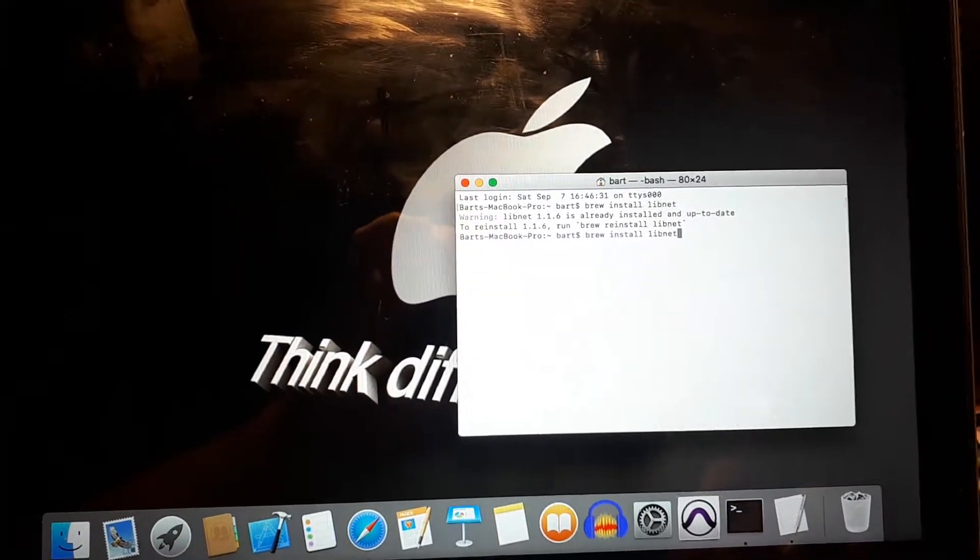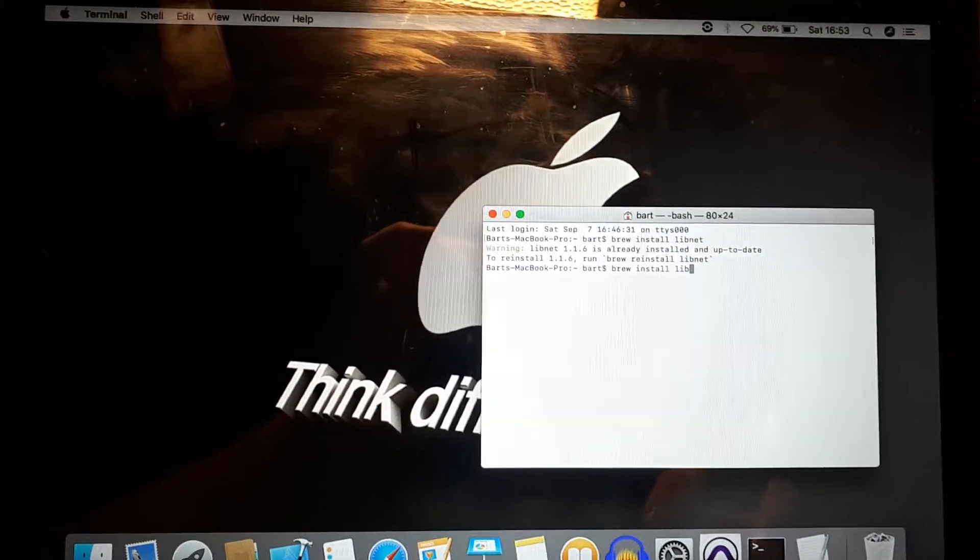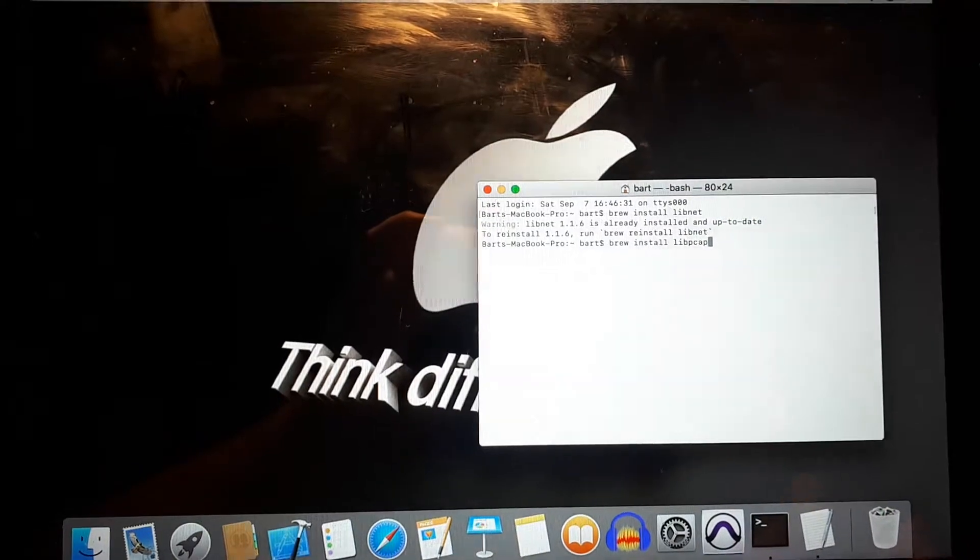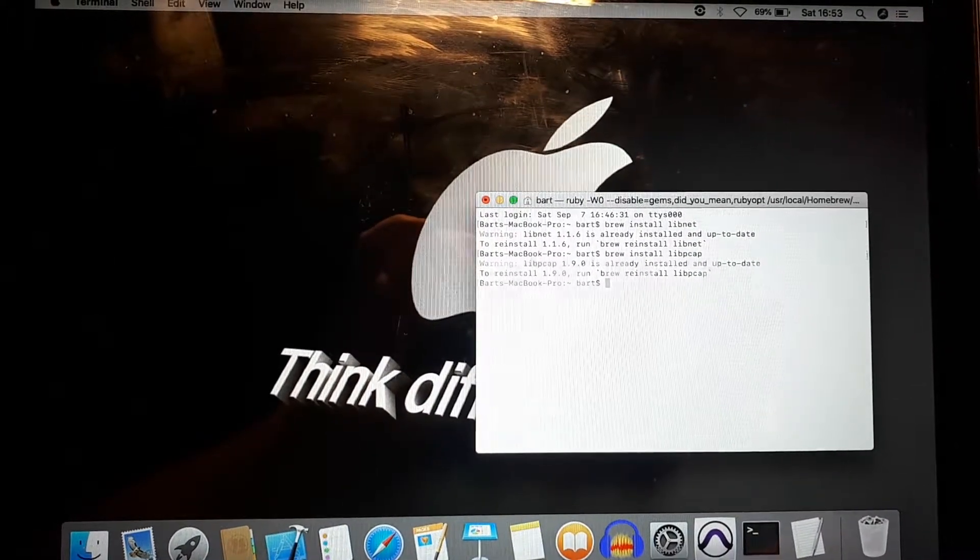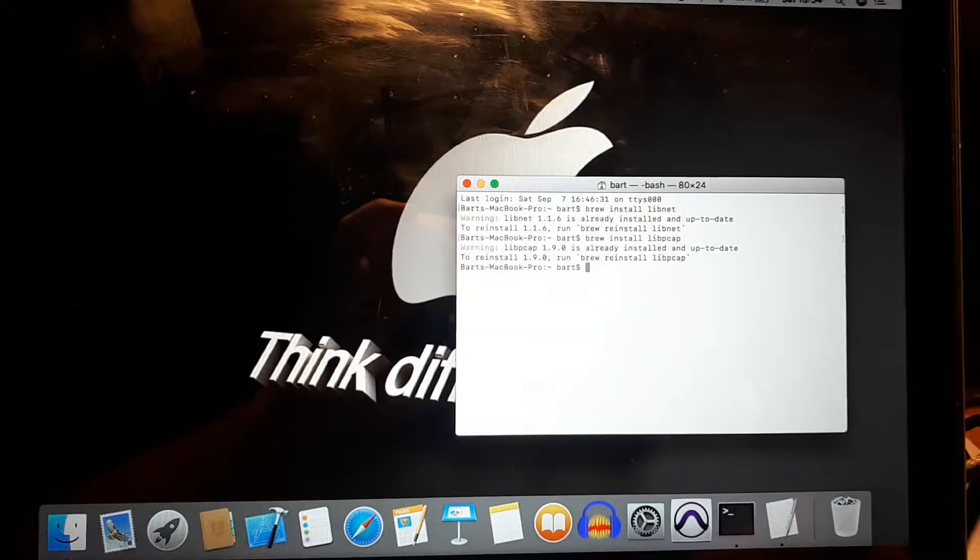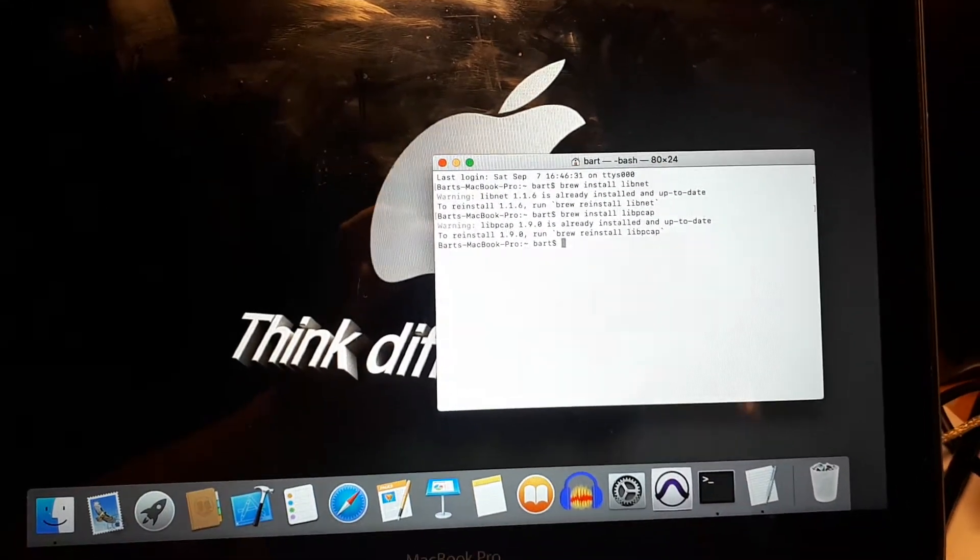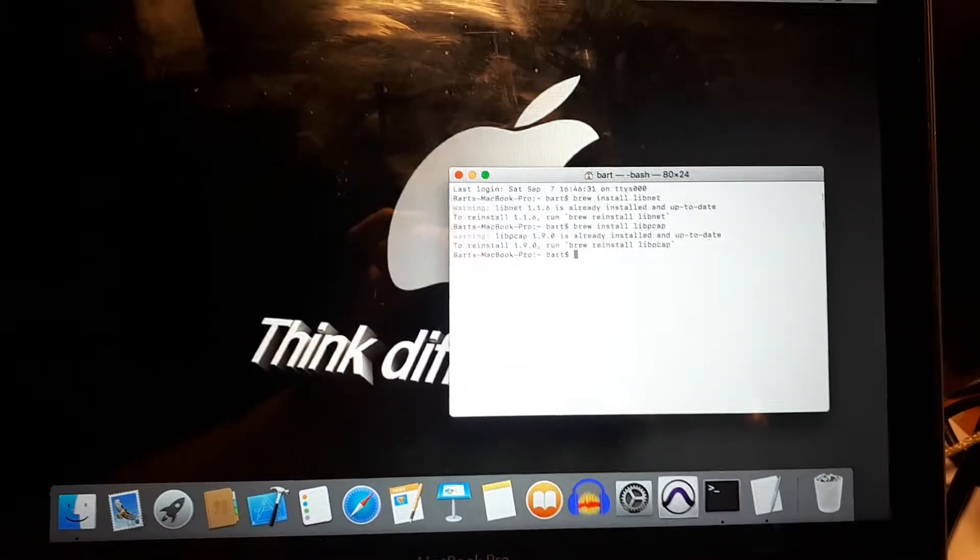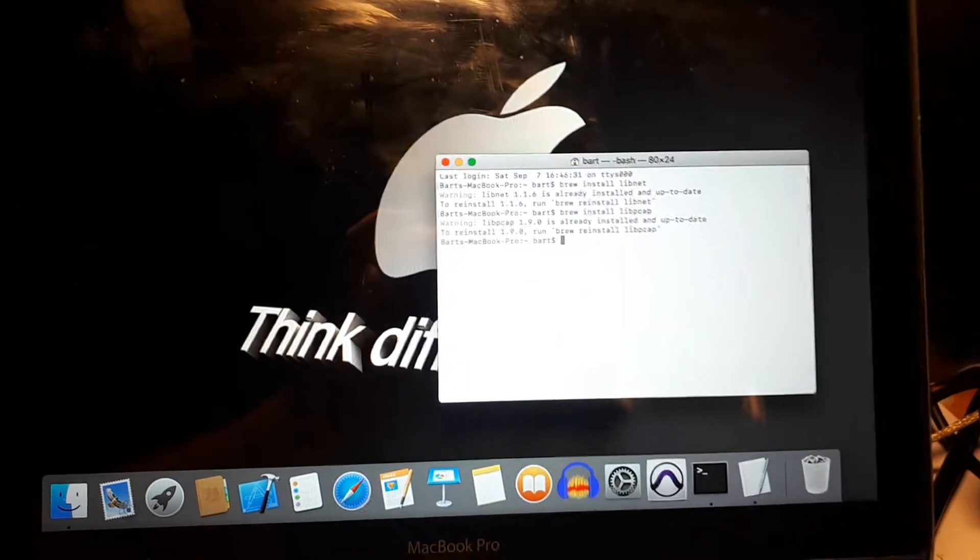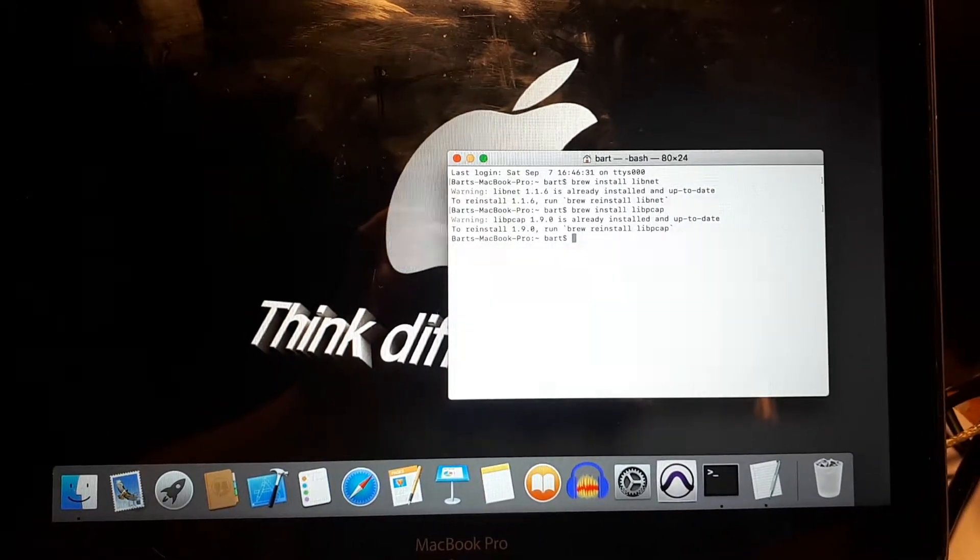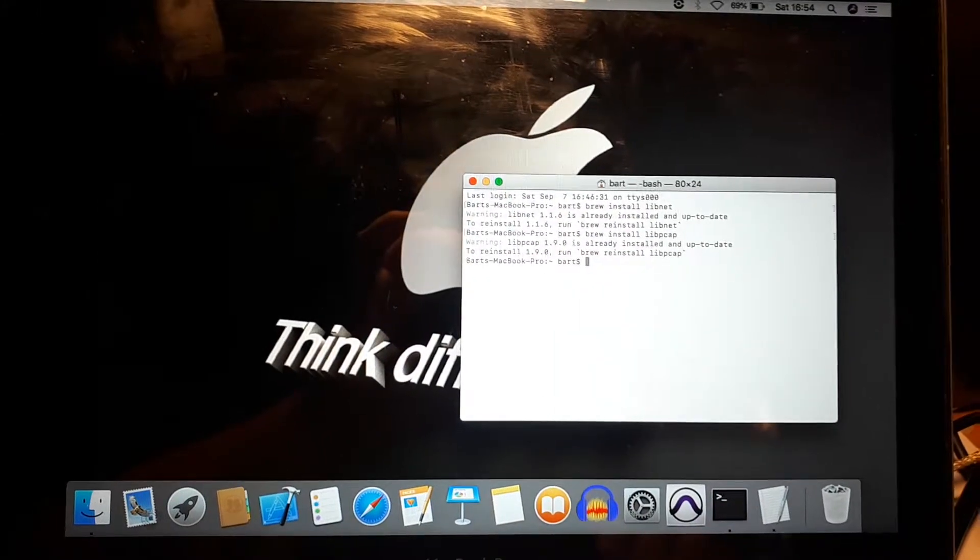We do the same for the other library which is the lib tcap. And this one is also already installed and there is no newer version. So I should mention that for this to work you need to be connected to the internet because the libraries are all there and they will get updated via the internet.